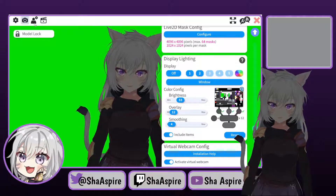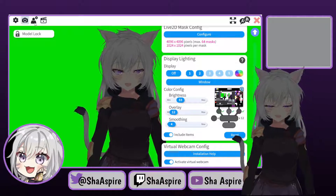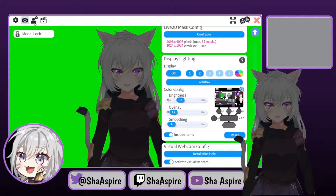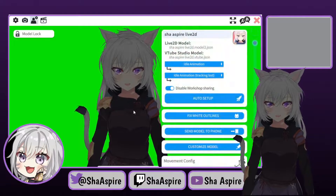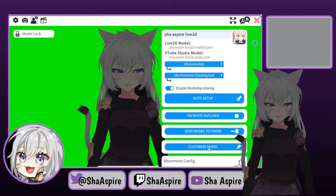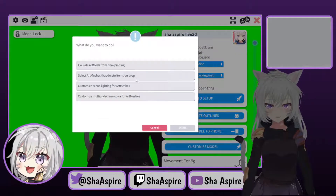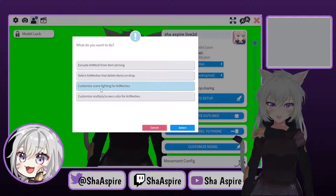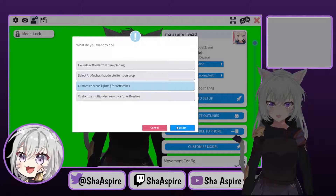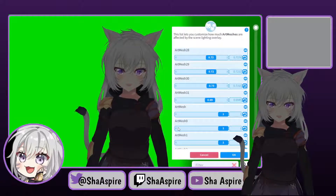To fix that, you need to go to the third option here with the person and cogwheel icon. You want to go to Customize Model, and from there you're going to select 'Customize Scene Lighting for Art Meshes' right here.